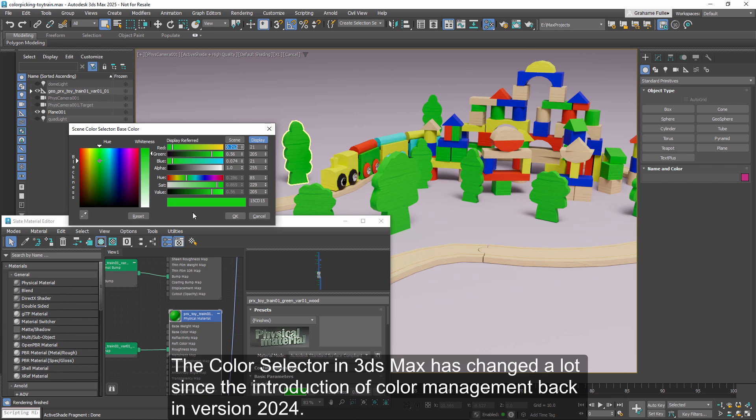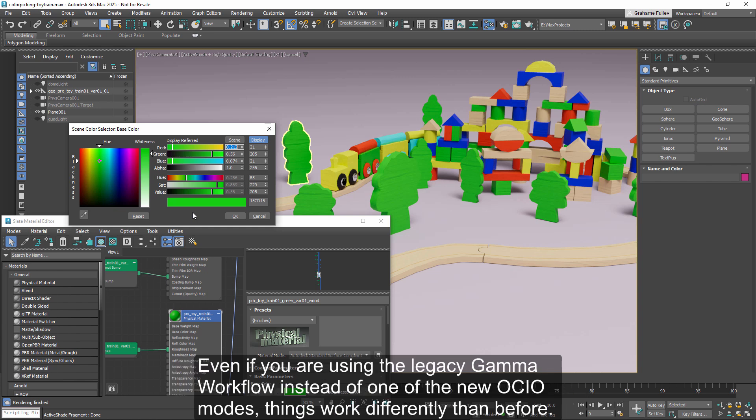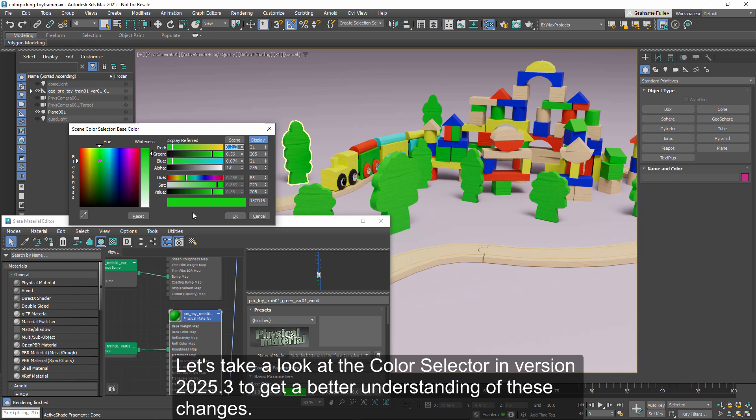The color selector in 3ds Max has changed a lot since the introduction of color management back in version 2024. Even if you are using the legacy gamma workflow instead of one of the new OCIO modes, things work differently than before. Let's take a look at the color selector in version 2025.3 to get a better understanding of these changes.